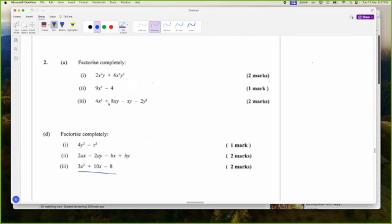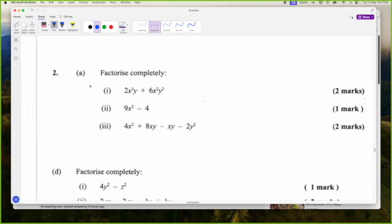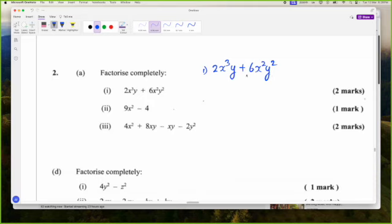Not all of them are quadratics though. Let's go through all of these factorizations one at a time. The first one is 2X cubed Y plus 6X squared Y squared. These are factorization questions from the exam itself, so they won't all be quadratic. This is the first factorization method — the reverse of the distributive law — where all we have to do is ask ourselves what is in common between these two terms.